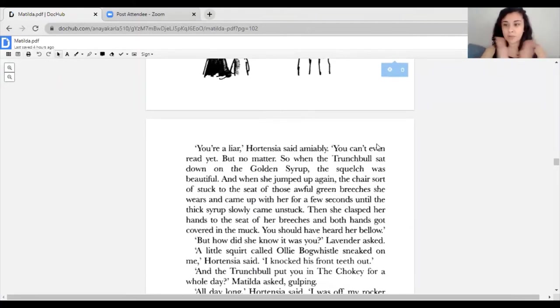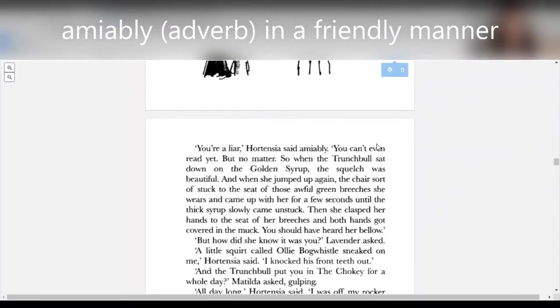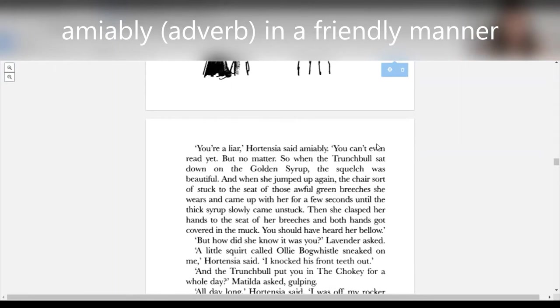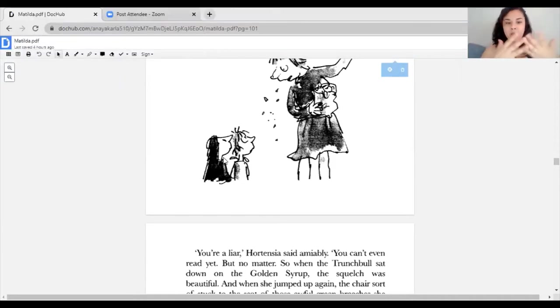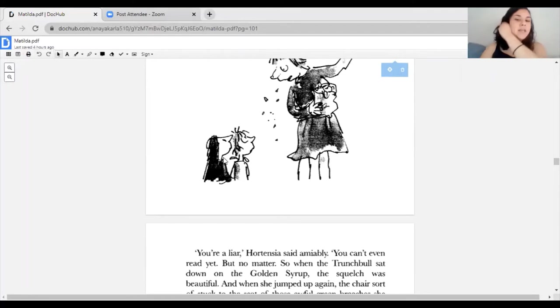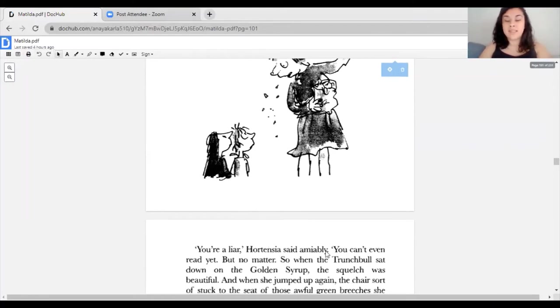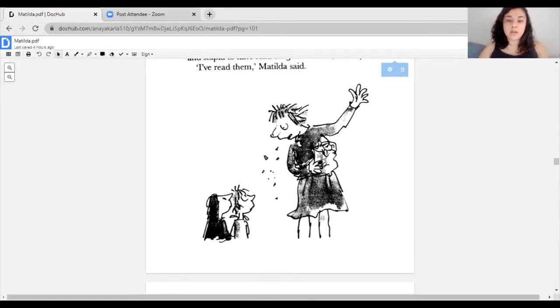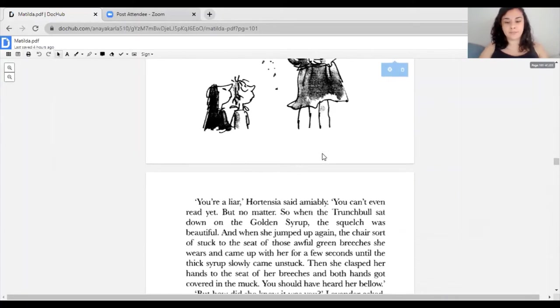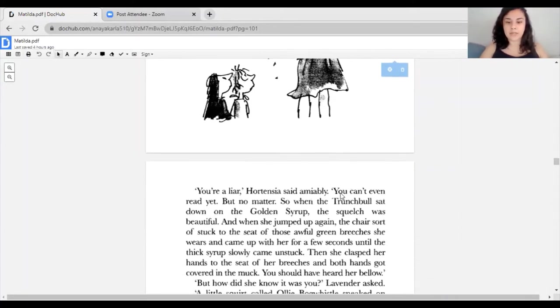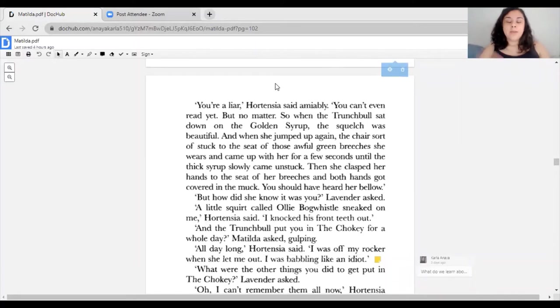That was your second buzzword: amiably. Amiably just means in a friendly manner. So Hortensia said 'You're a liar,' but she didn't say it in a very mean way, she said it in a pleasant, friendly manner. That's why she said 'No matter' and kept going on with the story. We know that Matilda actually did read the stories because we know she reads such a great amount of adult books that aren't really for her age. From the way that Hortensia said it amiably, we can also tell that Hortensia is just a friendly girl trying to tell them stories.